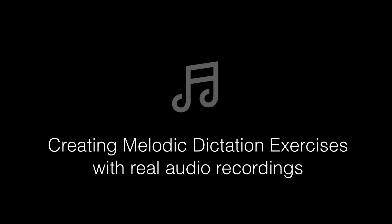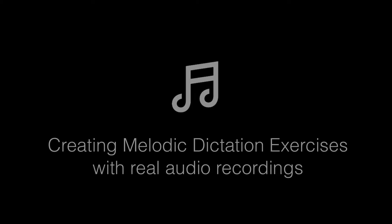Hi folks, one of the great new features of Aurelia 5 is the ability to create custom dictation exercises that use real audio recordings for playback. Today we're going to look at how you can create your own.